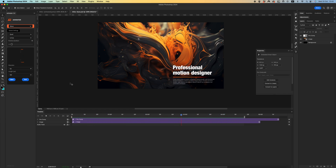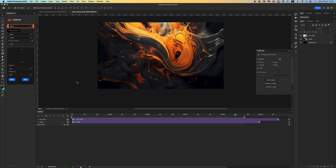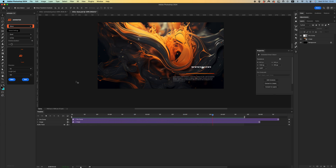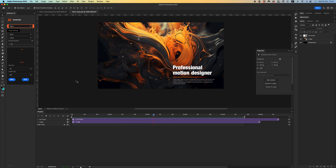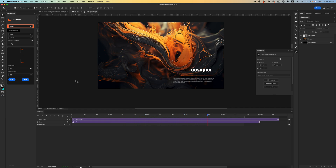I hope this video tutorial will be very helpful for you for creating really creative and beautiful animated titles. If you have any questions, feel free to contact me and I will be glad to help you. Thanks for watching again and enjoy.